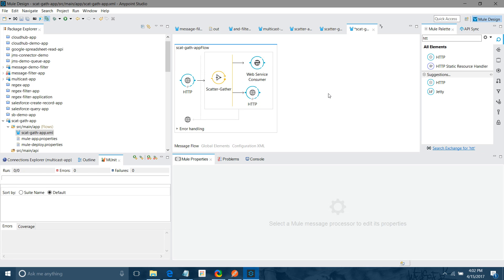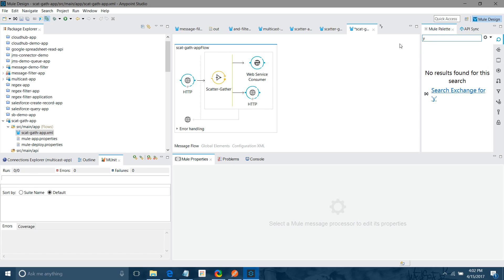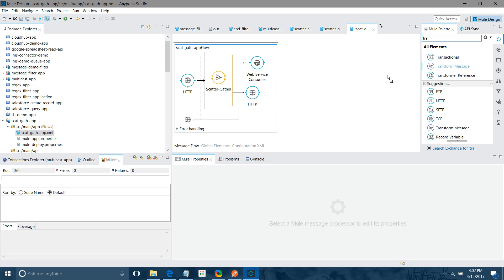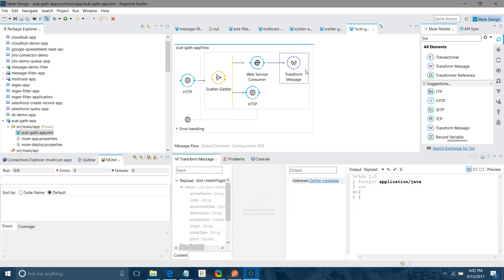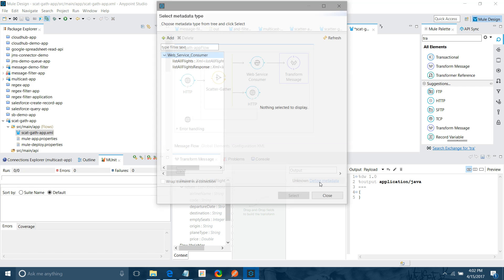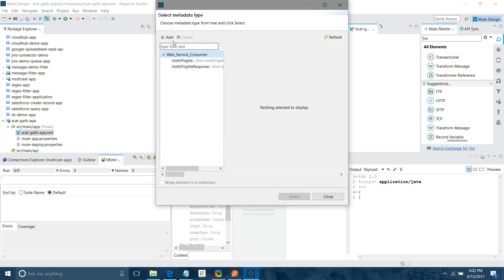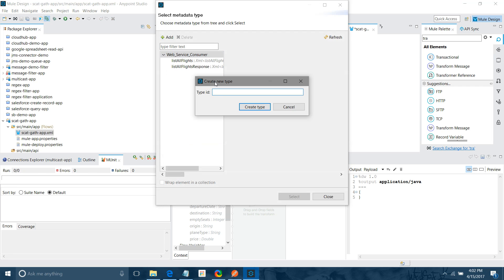Now, whatever response we get from web service consumer and HTTP will be different format. So we have to convert. We have to transform that into some consistent format. So for that we have to use the transform message. Once you drop the transform message, you can see your input metadata has been automatically generated. So it was saying like whenever you send a request, what type of response you will get, that is automatically populated.